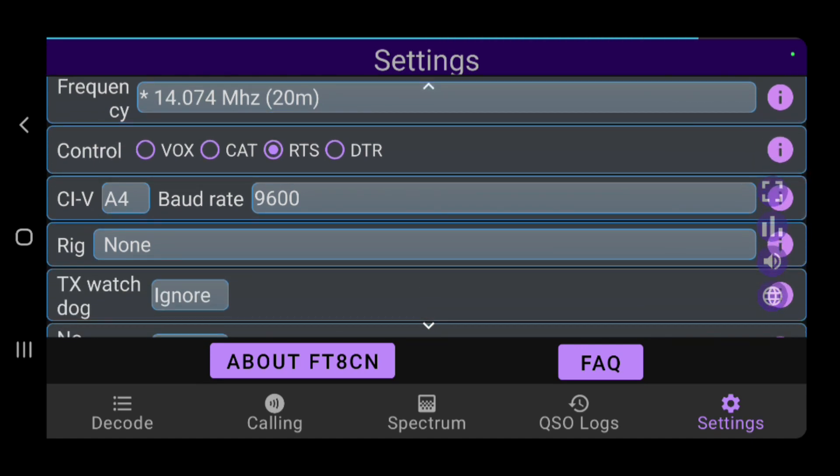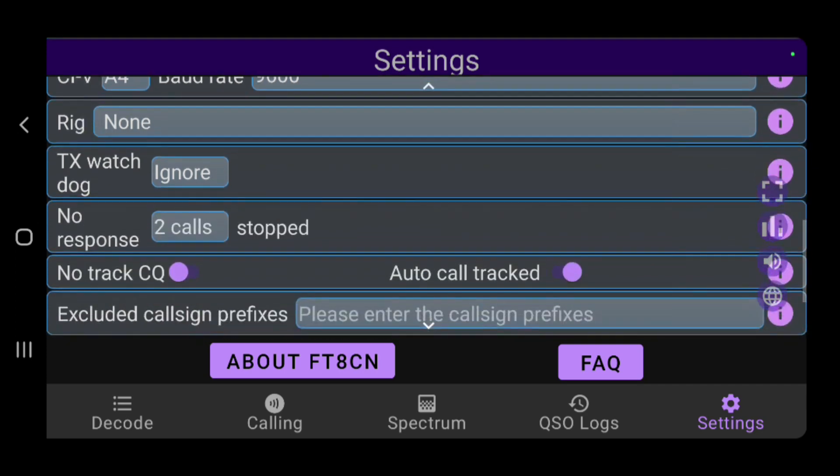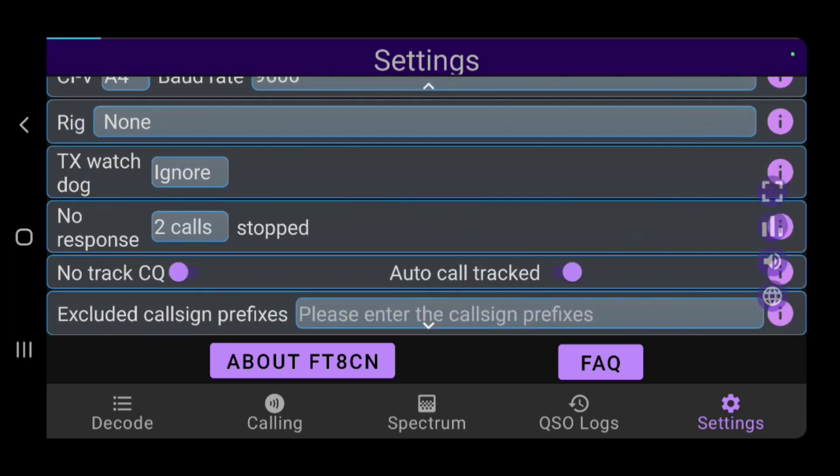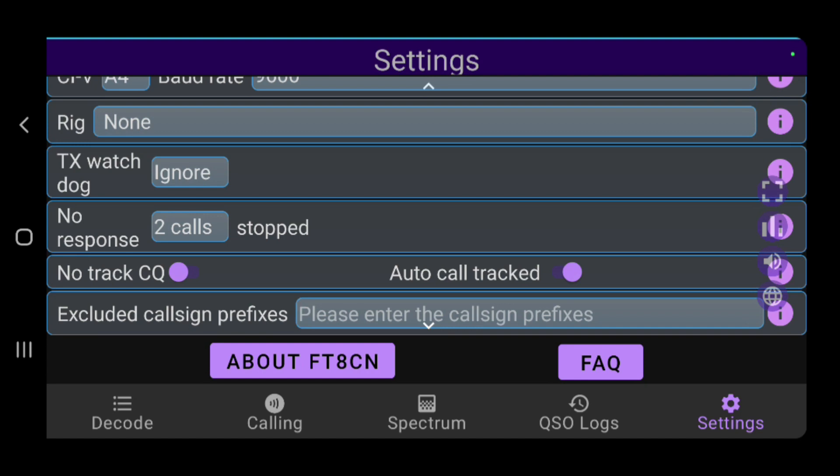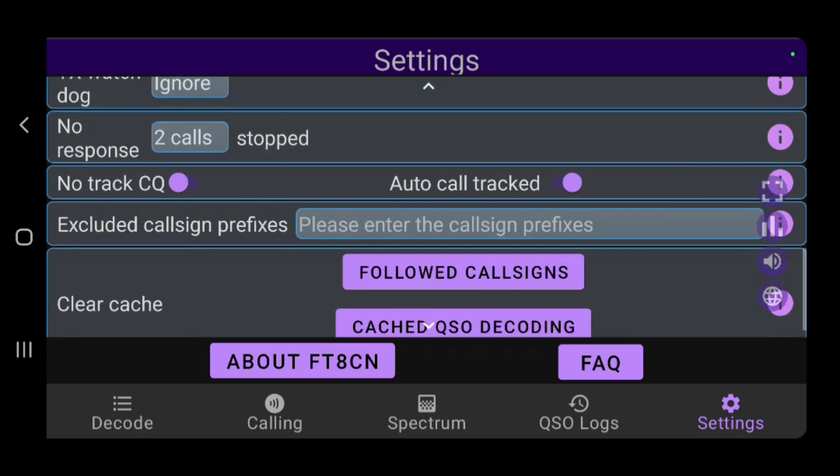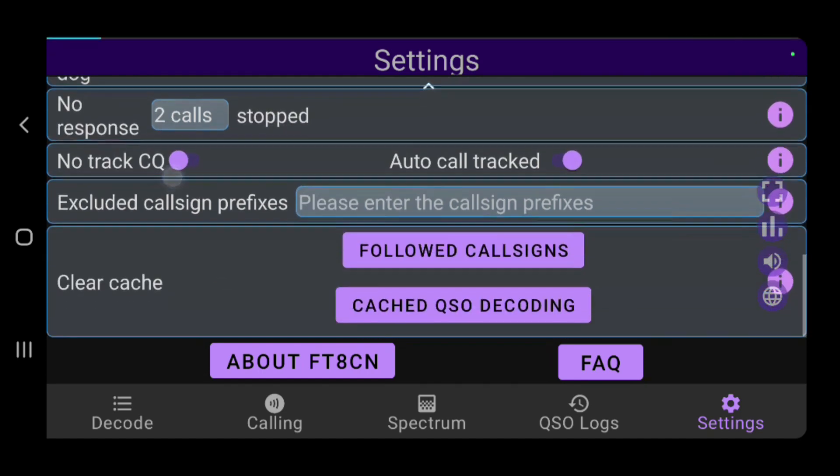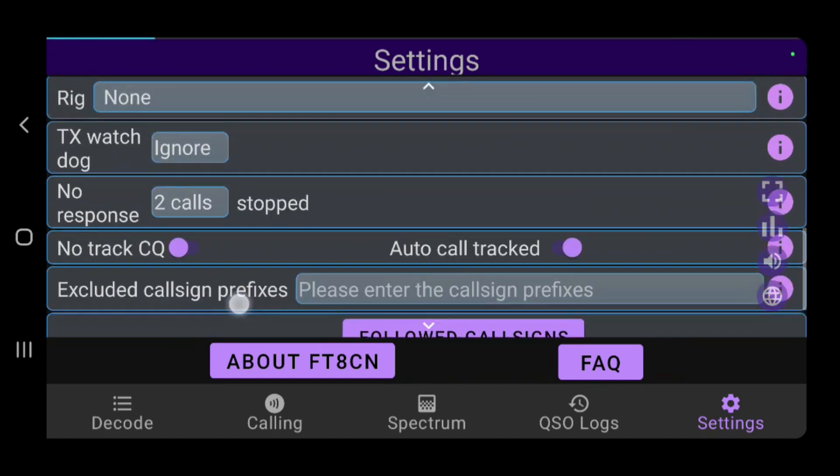And then you can select your CIV and baud rate if you're using a transmitter that you want to CAT control. And you can change some various modifiers of how you want the FT8CN app to respond. If you miss a response, it'll automatically transmit again for X number of times. And there are some logging preferences, as well as clearing cache.